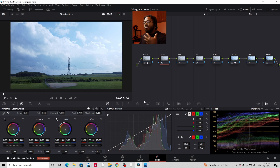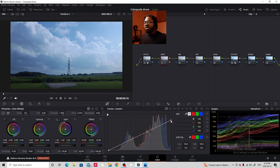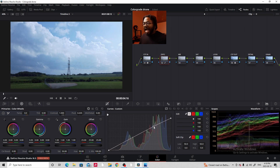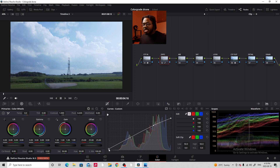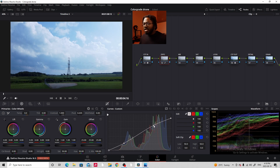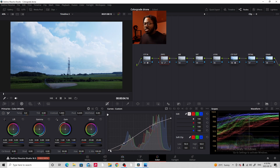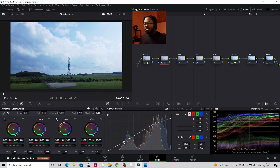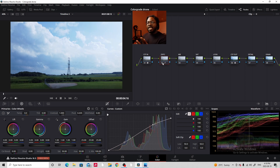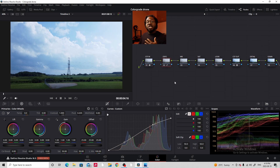Now let's start making our footage look gorgeous, starting with the exposure node using the curves. I want to bring down the highlights just a little bit and add a slight S-curve. This footage doesn't need much of one — I'm just going to add a little to make the highlights pop while preserving the detail, bring down the shadows slightly, then bring them back up a little. So we've added a little contrast, made the highlights pop, and added contrast in the shadows. You just want to be messing with the curves for the exposure part.